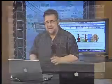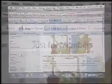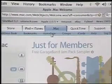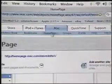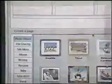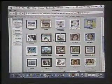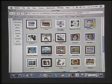Right within your .Mac account you can publish simple websites just by clicking on Homepage, and in here is a little wizard that allows us to create very simple websites, which are ideal for doing things like sharing photos.